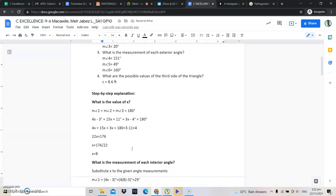Here is the step-by-step explanation. The question is: what is the value of x? First step: measure 1 plus measure 2 plus measure 3 is equal to 180. We need to substitute the measures with their expressions: 4x minus 3 plus 15x plus 11 plus 3x minus 4 is equal to 180.